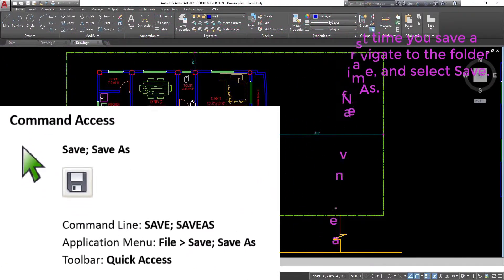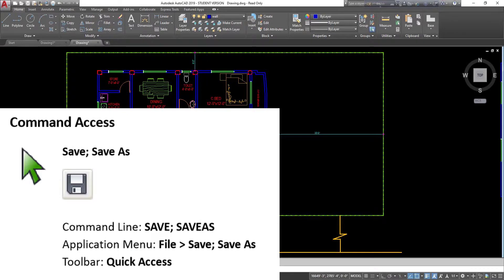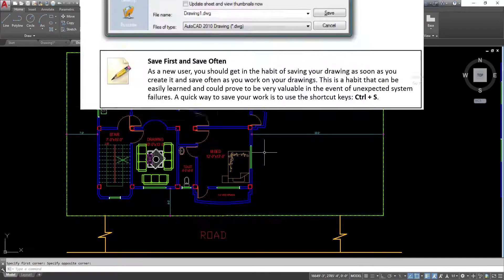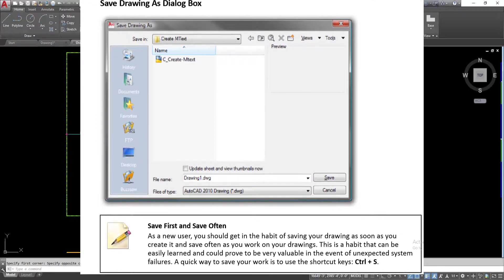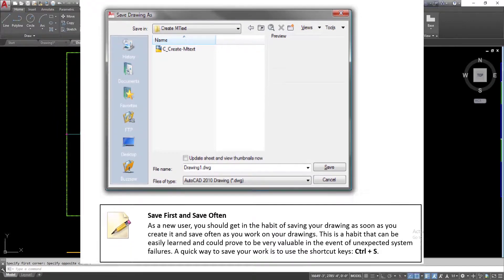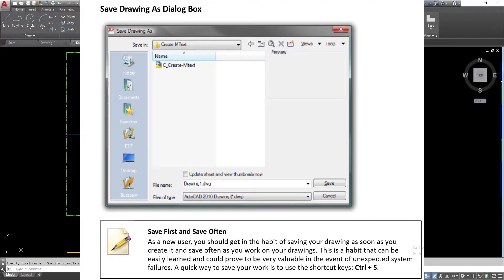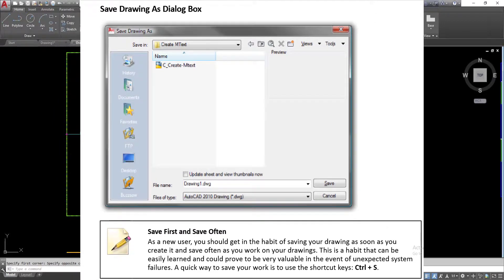Command access for save: command line — save, save as; application menu — file save, save as; toolbar — quick access. Save Drawing As dialog box. Save first and save often: as a new user, you should get in the habit of saving your drawing as soon as you create it and save often as you work on your drawings. This habit could prove very valuable in the event of unexpected system failures.